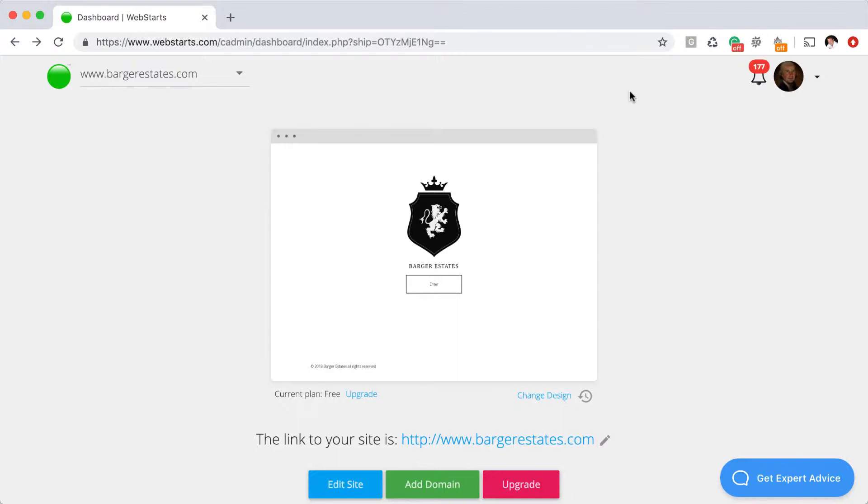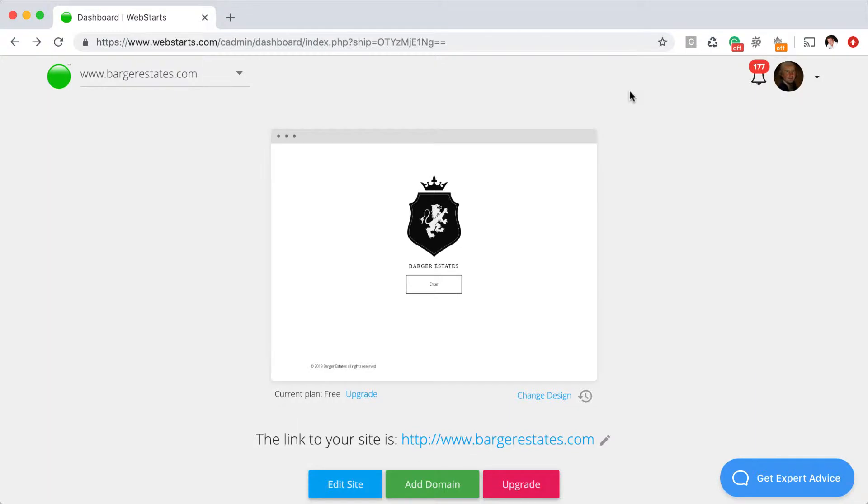So in this demo, I've got bargerestates.com and I'm going to be creating an email address that says adam at bargerestates.com. I like that way better than having something like bargerestates at gmail or yahoo or hotmail. When you're in a meeting with somebody and you're giving them your contact information, it comes off as way more professional when you have an email address that matches the domain name.